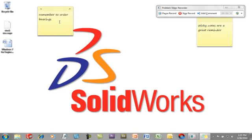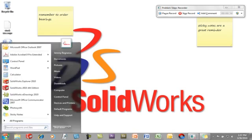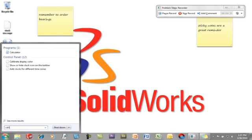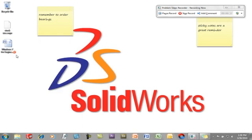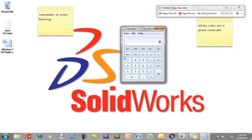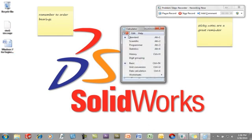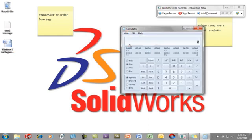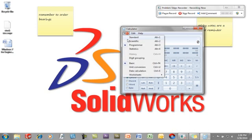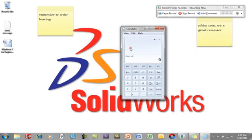Another new tool, not so much a new tool as an enhancement to an old favorite, is the calculator. This calculator now includes scientific, programming, and statistical type calculators. This is great for those complex calculations that you might be doing.